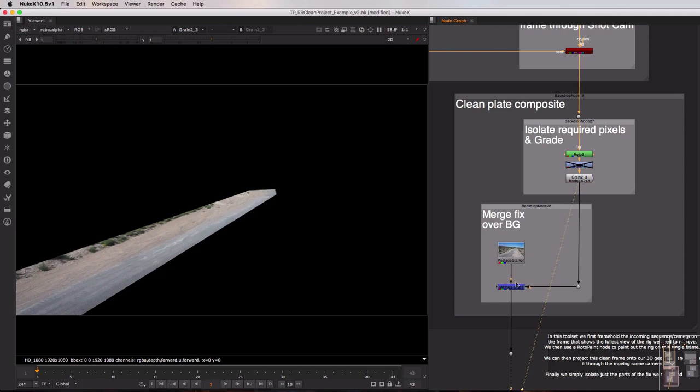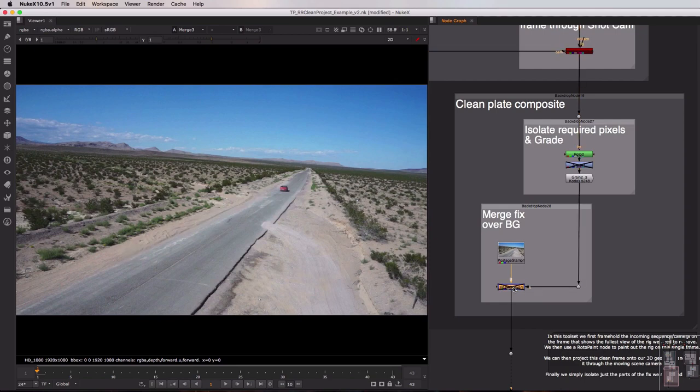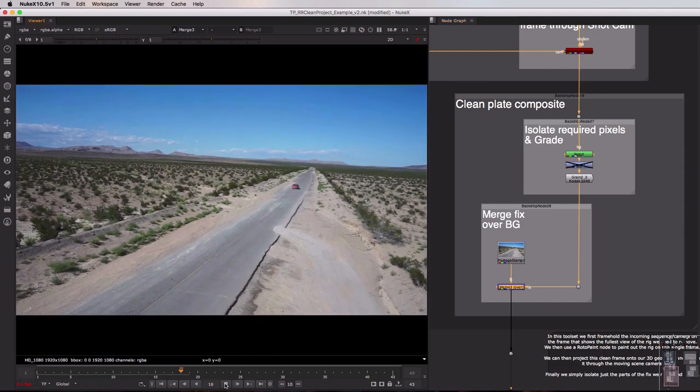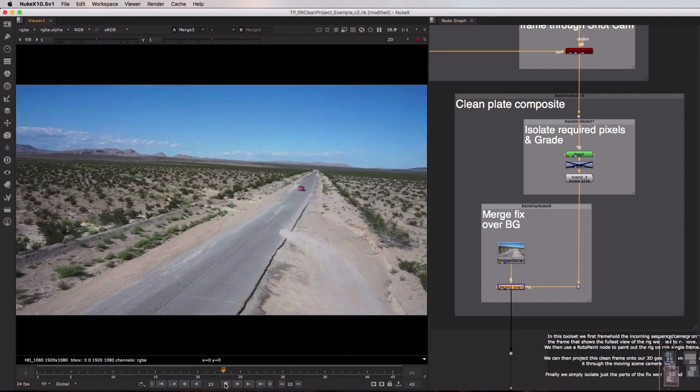Finally at the bottom we're merging our fix over our background plate and you can see if I disable and enable my merge here the result of our fix matches perfectly at least on frame one. But let's take a look at playing this back just to make sure that that fix matches on every single frame of my sequence.